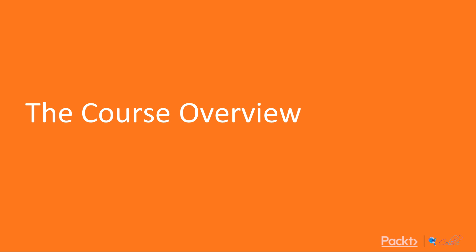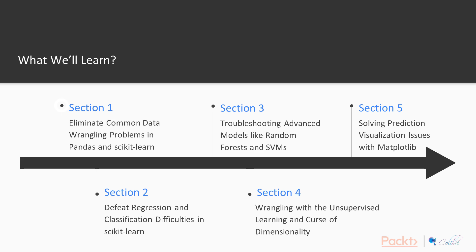Let's take a look at an overview of what we will learn in this course. We first start talking about data wrangling and its problems, we then talk about basic regression and classification difficulties in scikit-learn, and we move on to troubleshooting advanced models like random forests and SVMs.